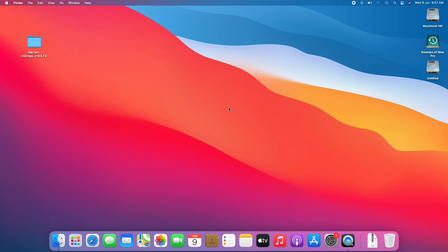Hello guys, today I'm here with a new tutorial, and in this video I'm going to show how to install macOS Monterey on unsupported Macs.